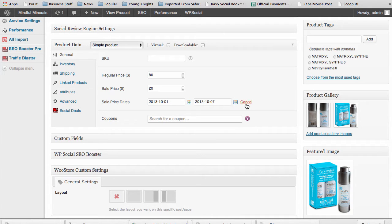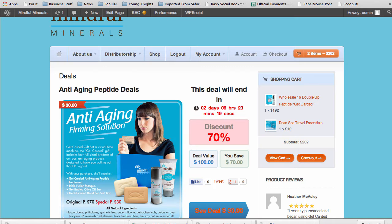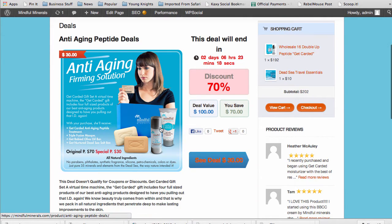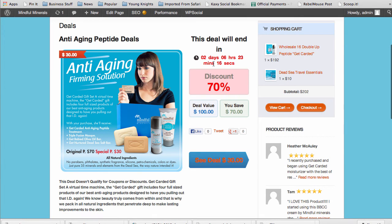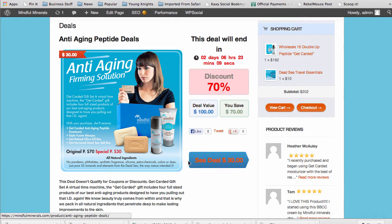Using the normal WooCommerce interface, that's all you have to do. That will give you the timeline for the deal, the discount deal value, how much you save, and then the actual price for the deal will all be computed from those settings right there.